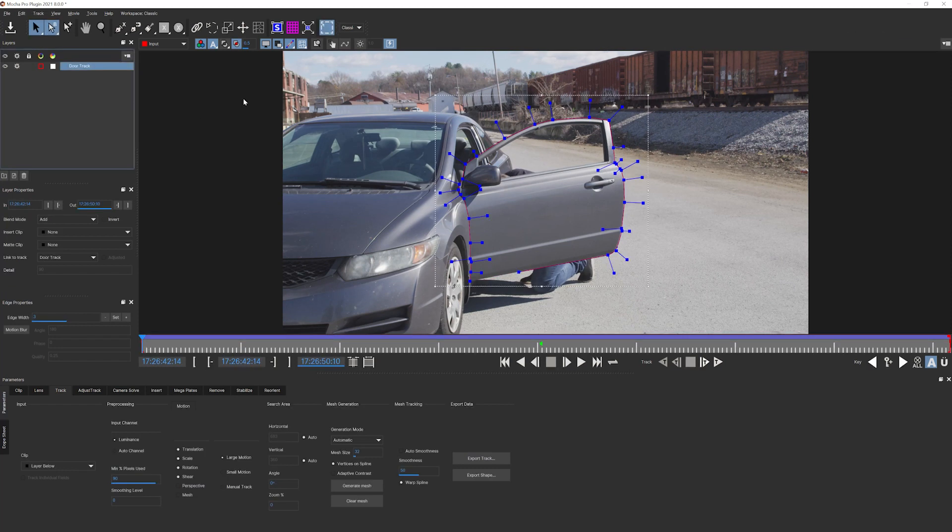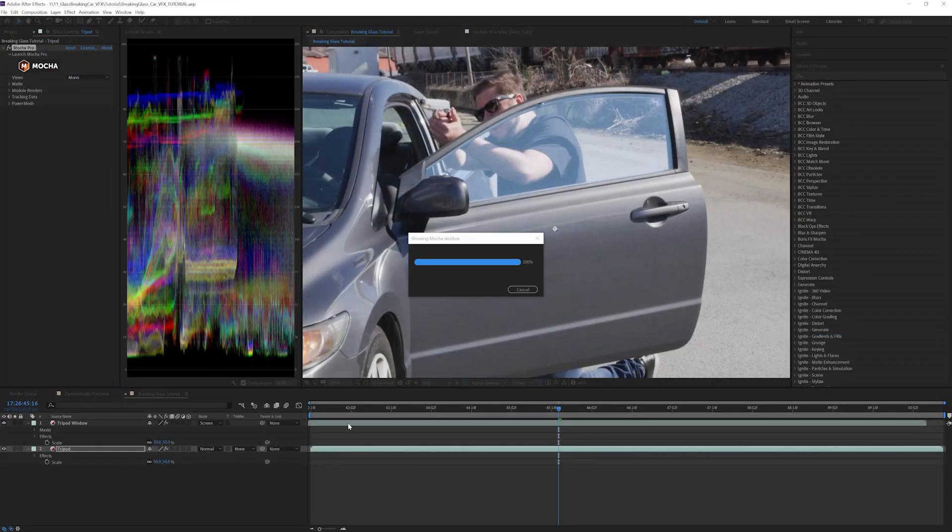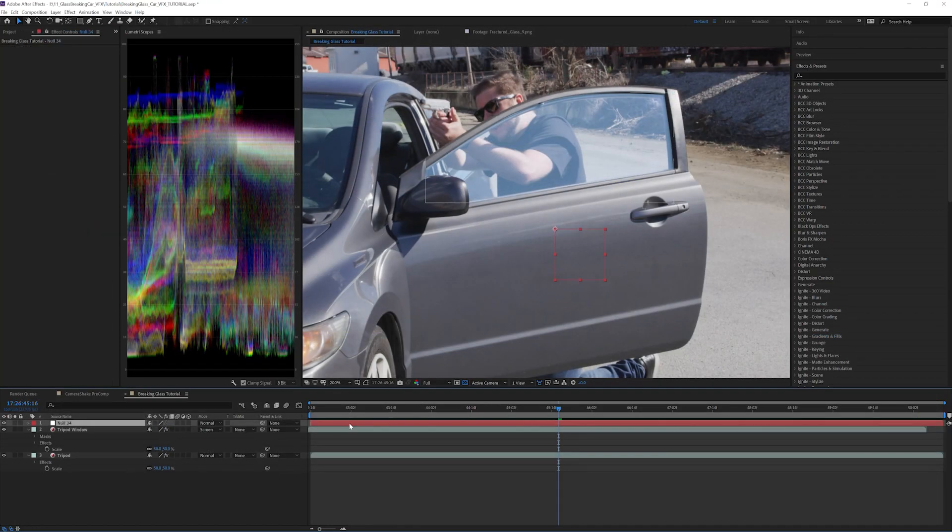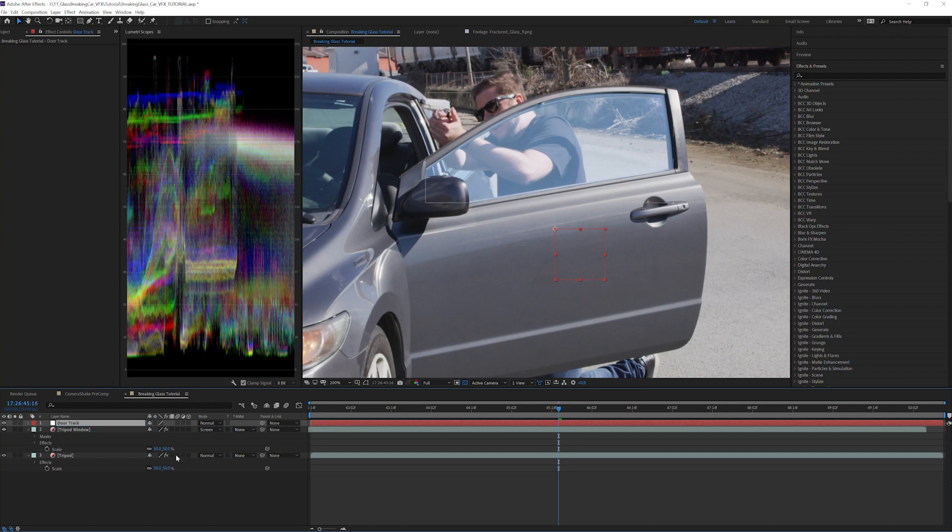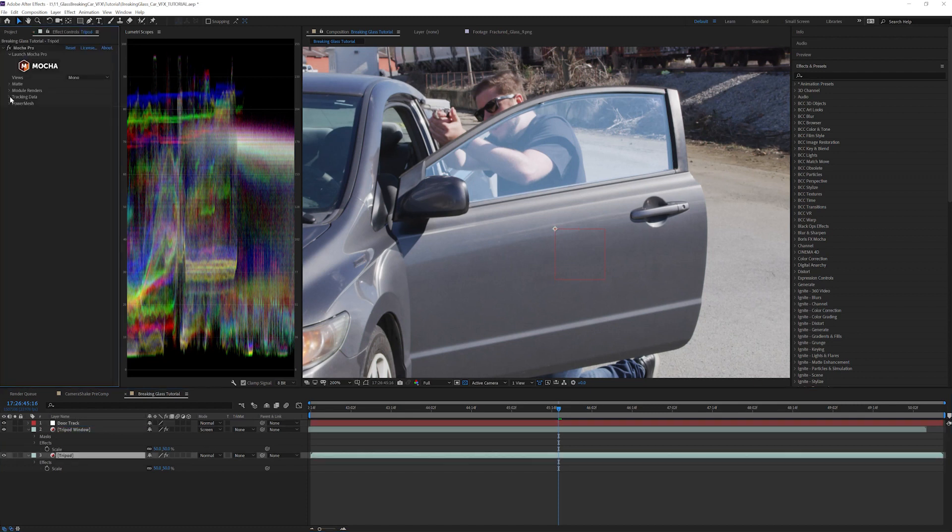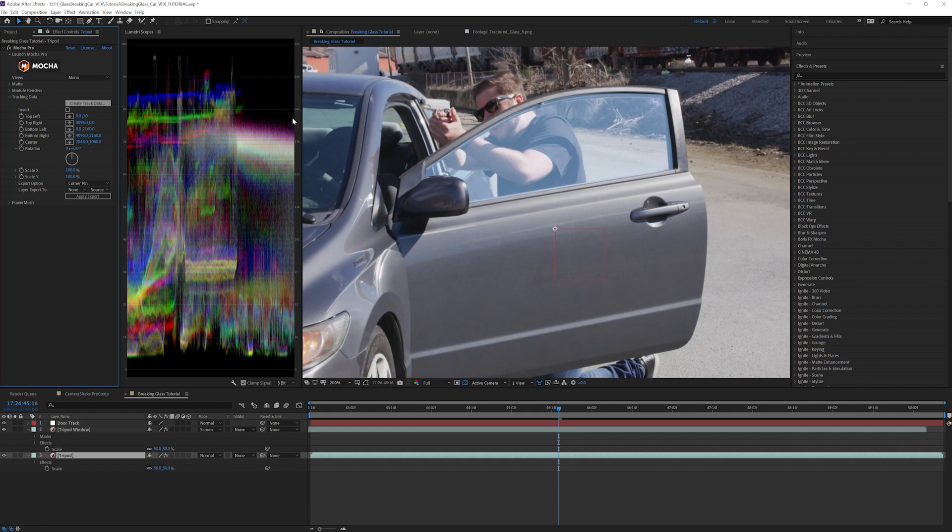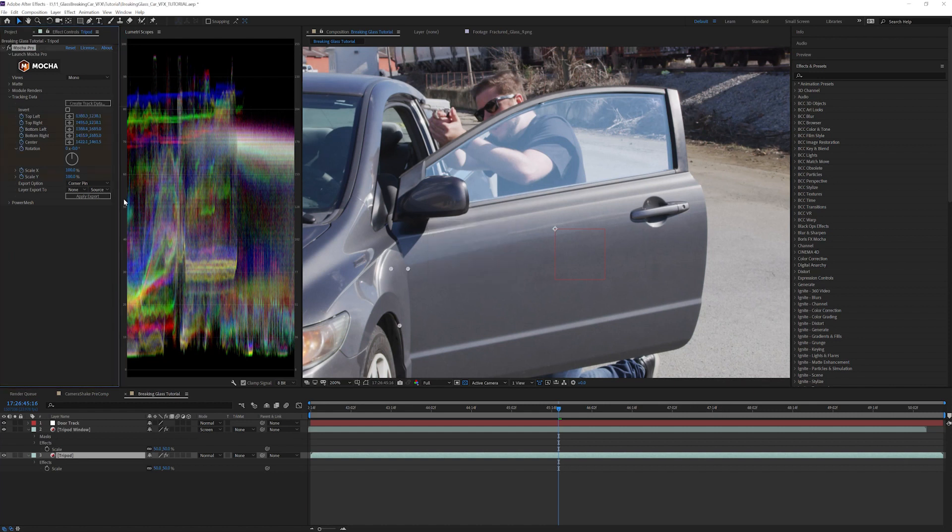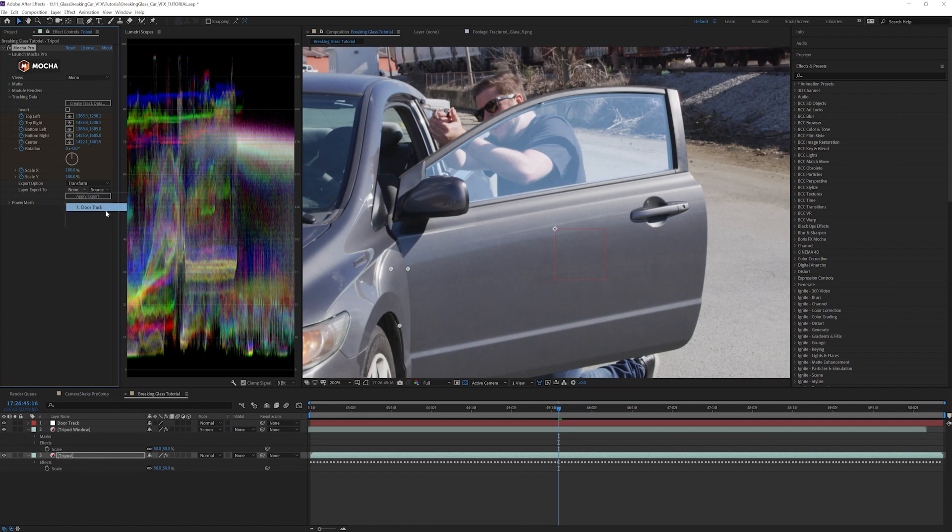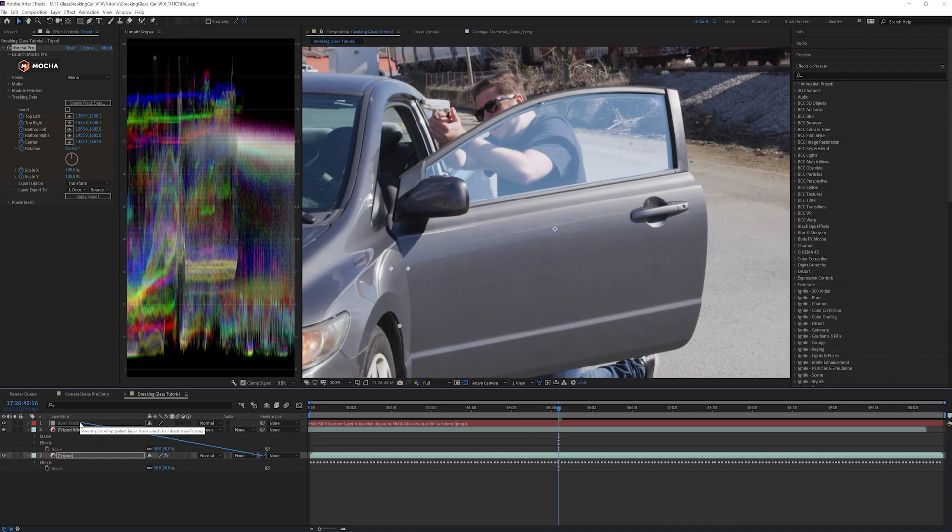Once it's done you can save and return to After Effects. Create the tracking data and apply it to a null object called door track. Change this to transform. Apply the door track null and apply export. Parent the window to the null and now it will match the shake in the door.